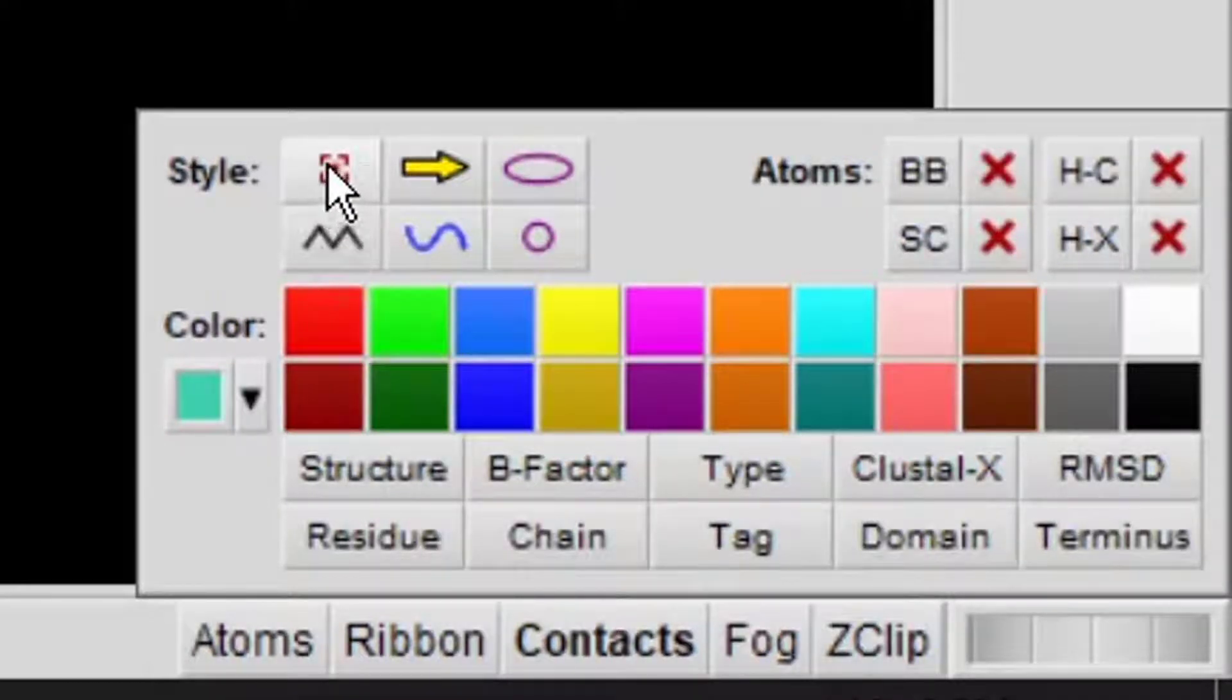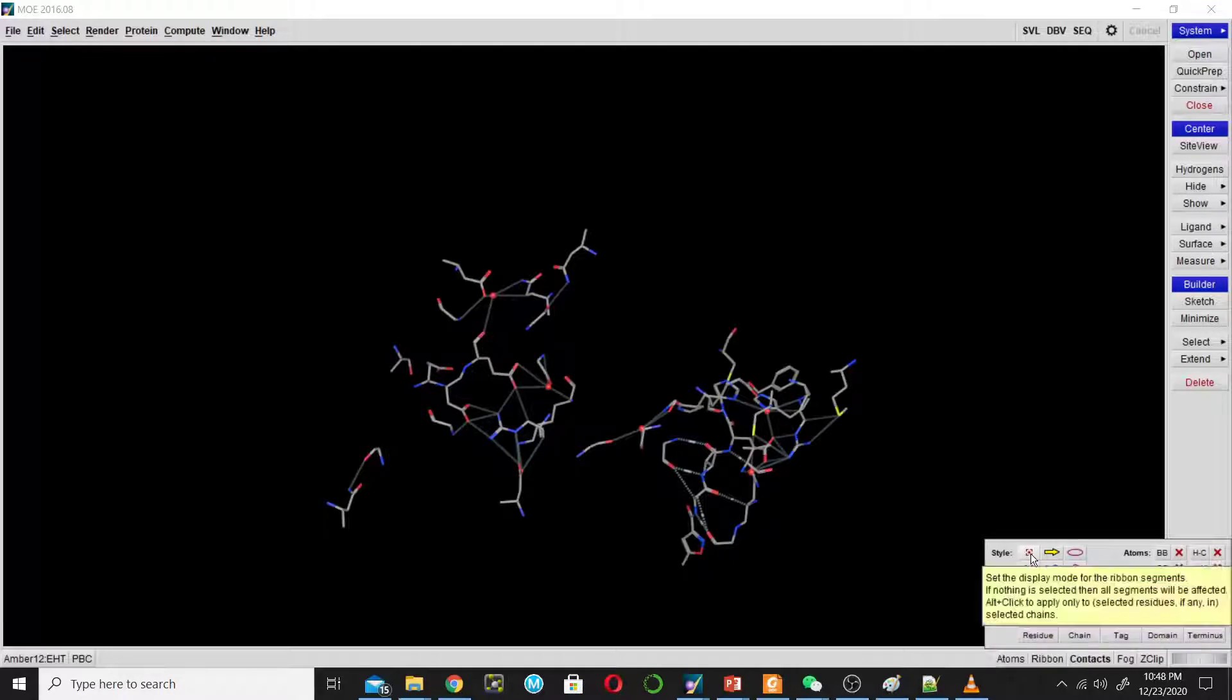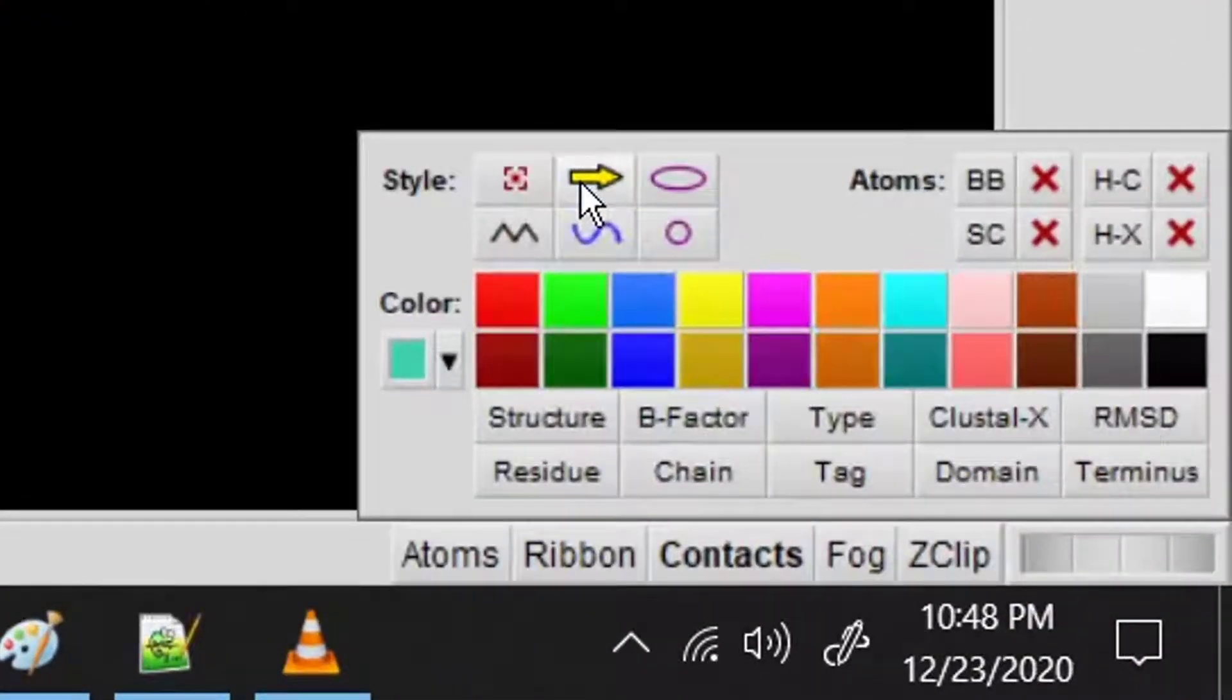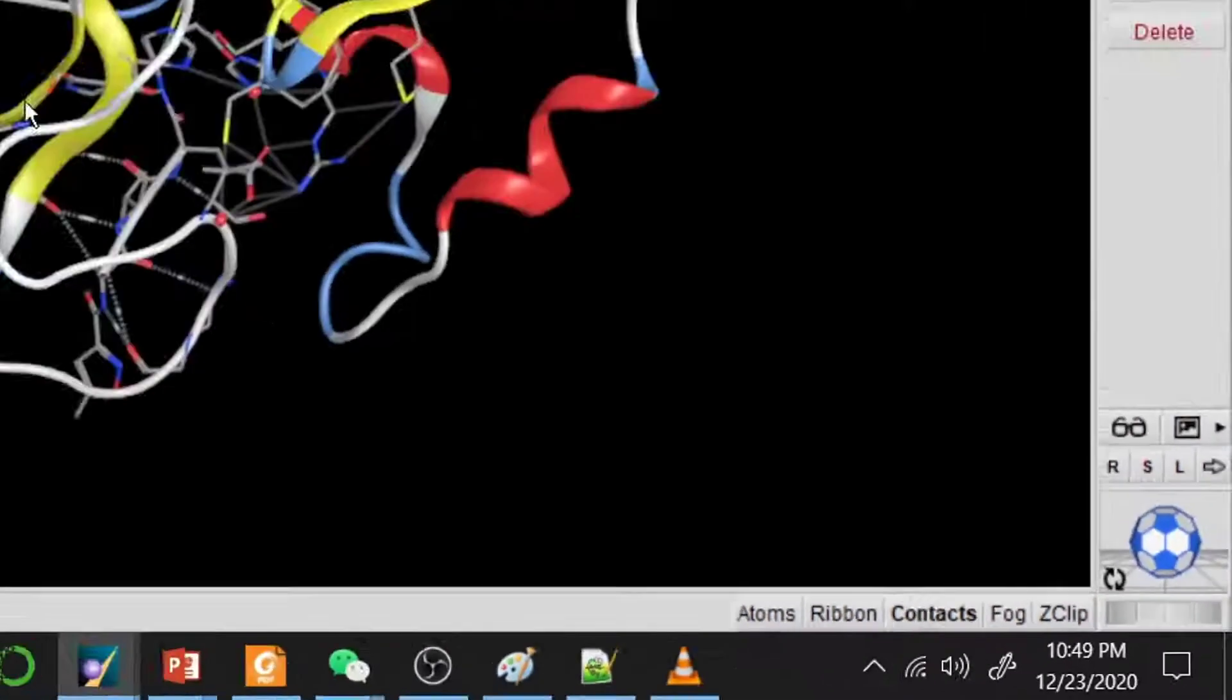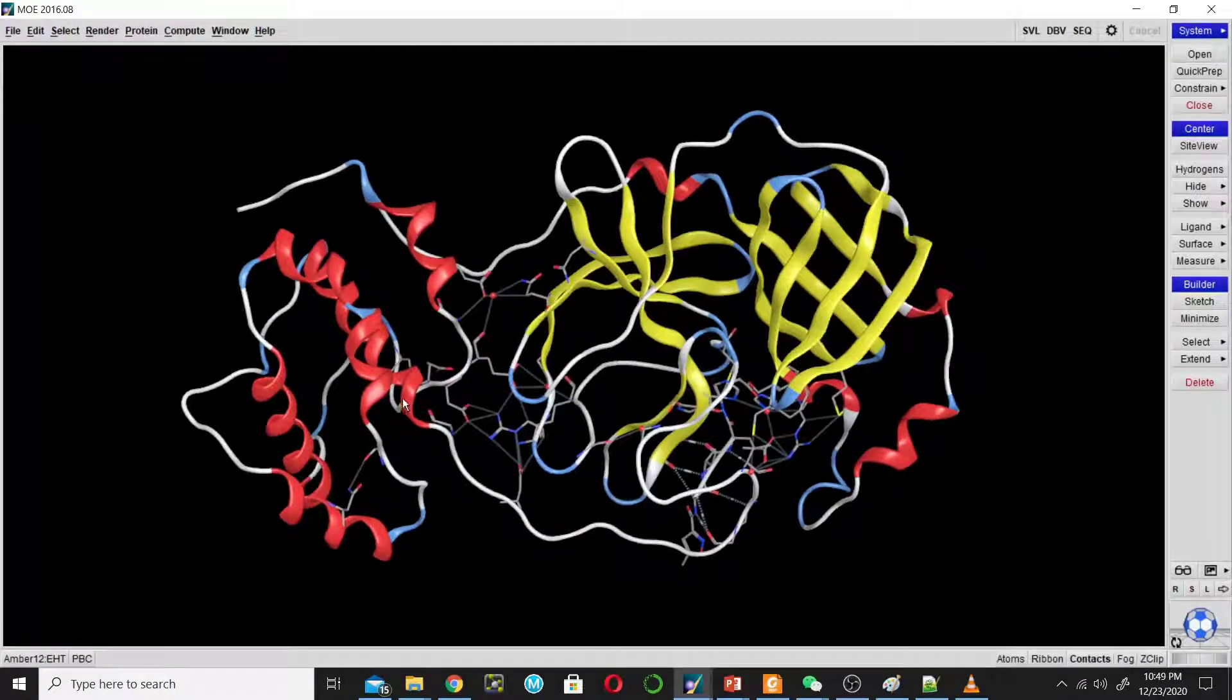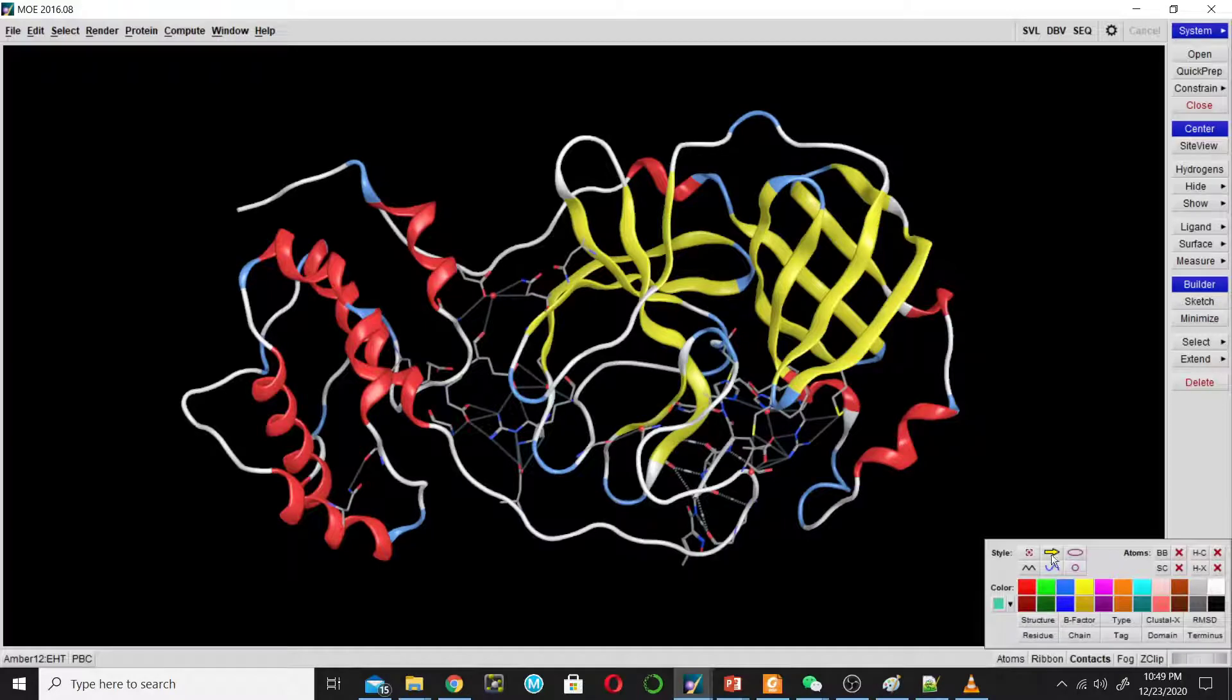By clicking this option you can hide the cartoon representation, and by clicking this option you can show it again. By clicking this option you can show it in different representation. This is a little bit smoother representation compared to this one. I like this one. I always use this representation.